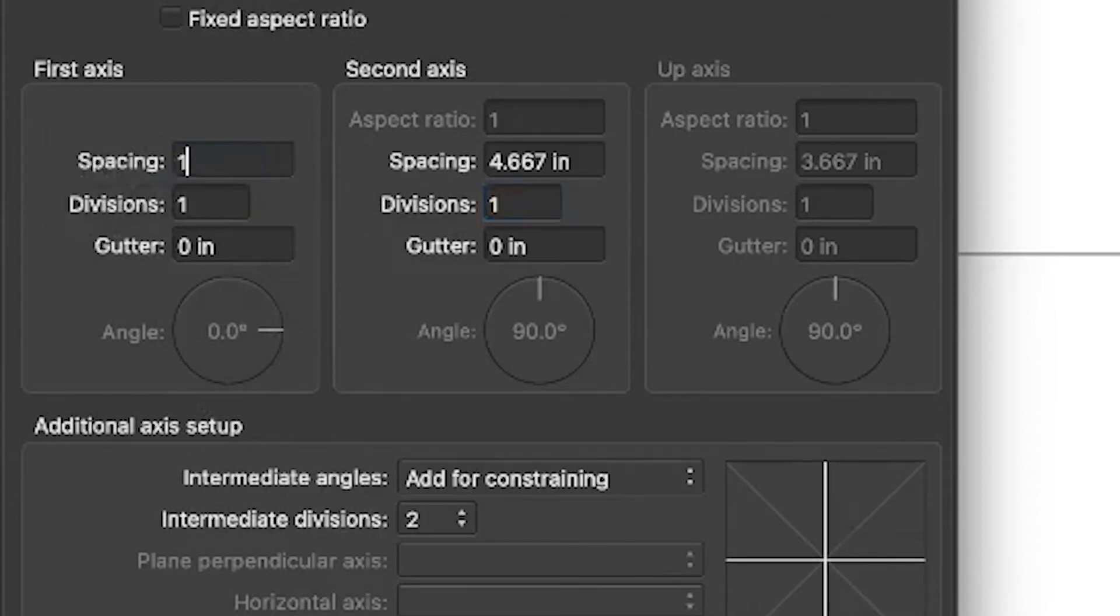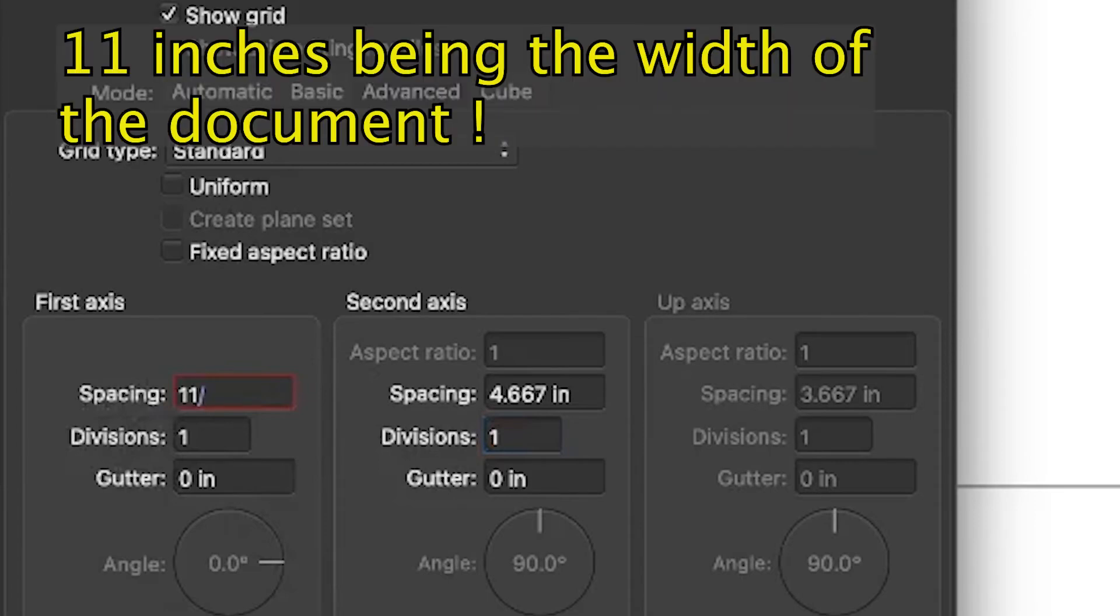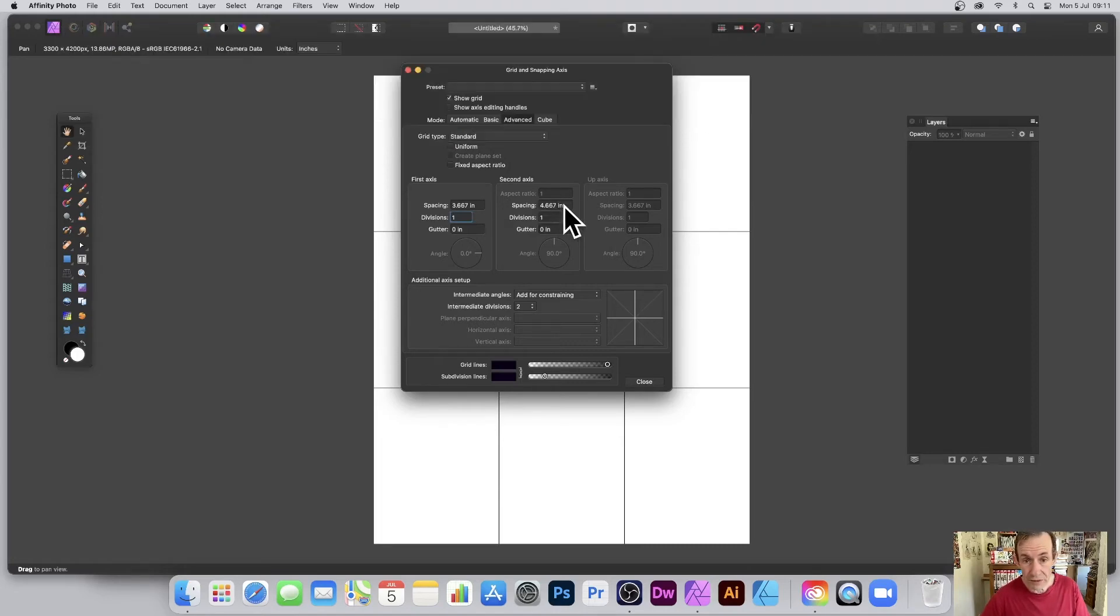You can enter 11 if it's 11 inches. Obviously if it's 15 or 20, enter that. Then divide by three, and that will create those grid lines. Also go to the next one over, the second axis.